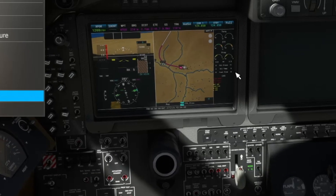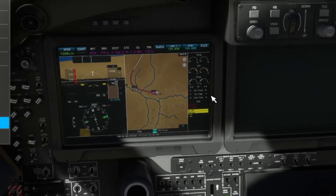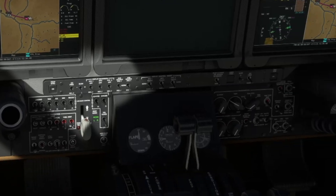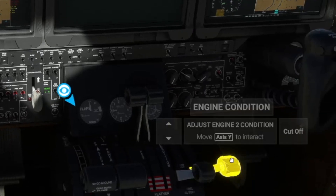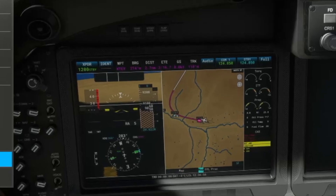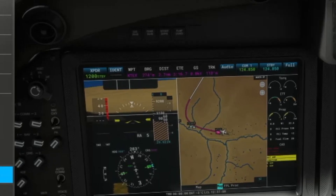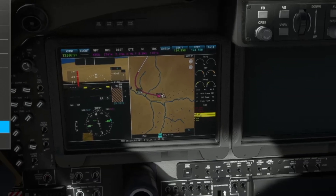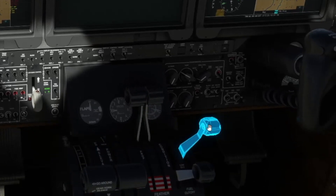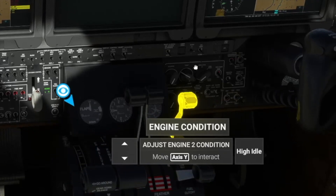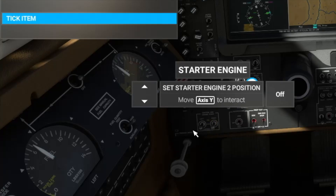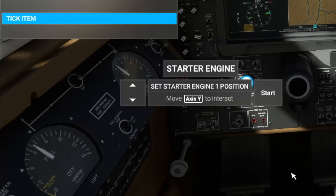Let's go ahead and start up our engines. Right starter - wait for 12 percent N1. Set fuel cutoff to low idle, wait for 50 percent N1. Then set it to high idle.